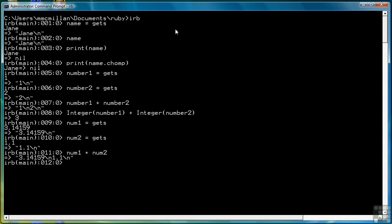So you see we're still working with strings. To convert these values to floating point, we use the function float.